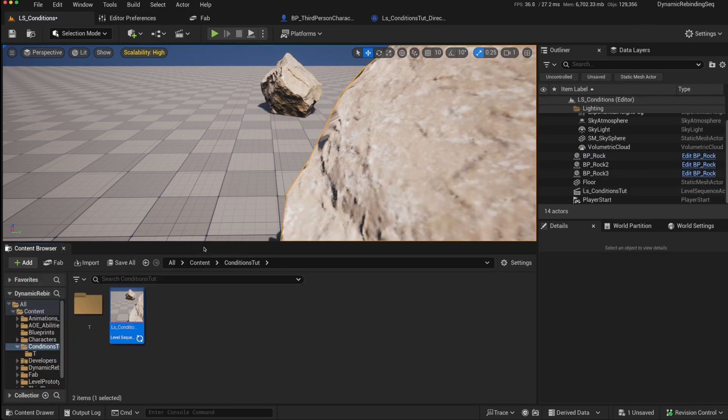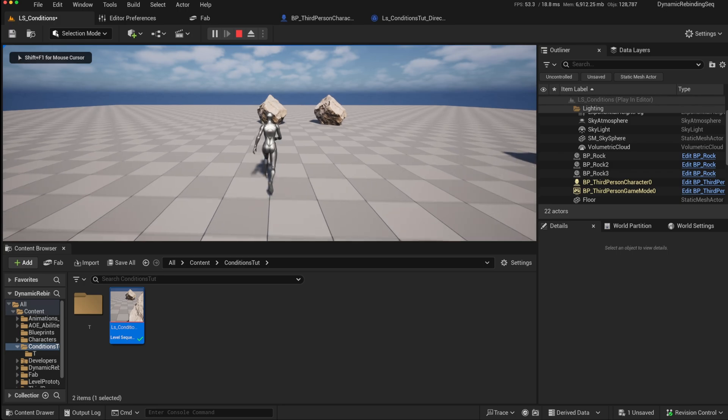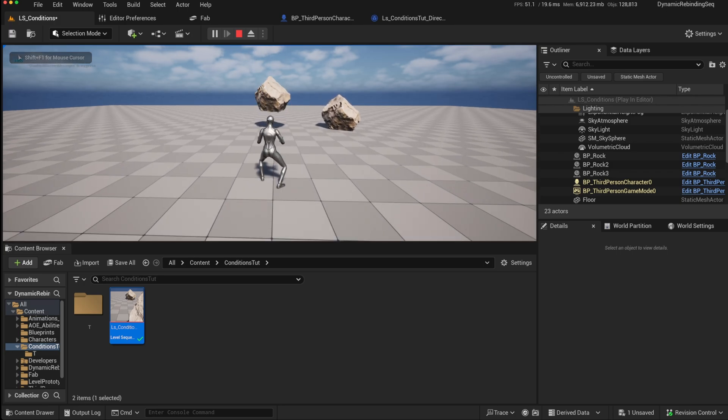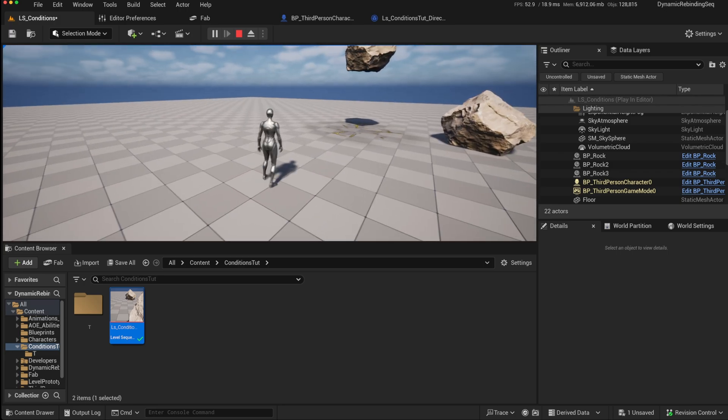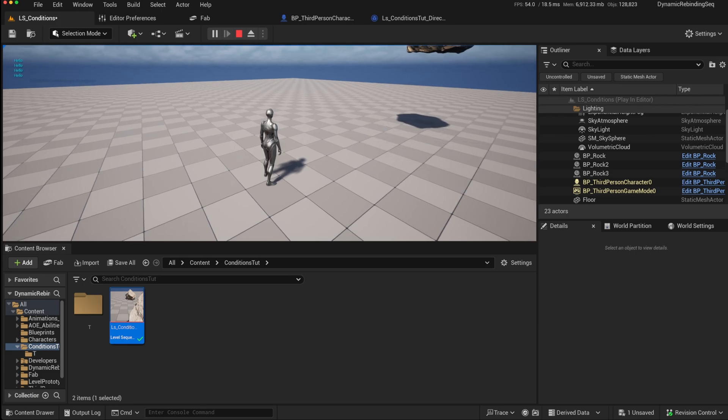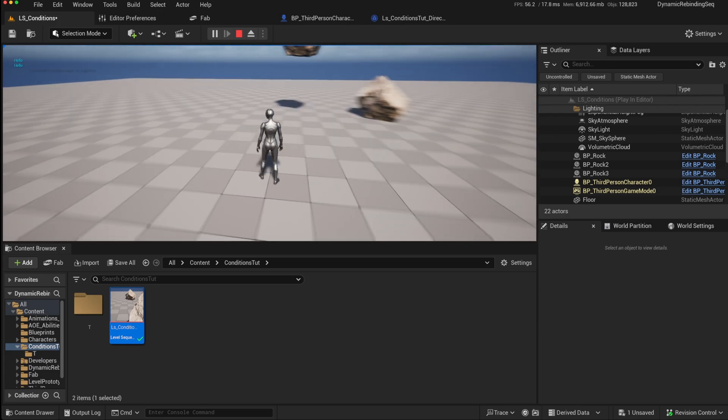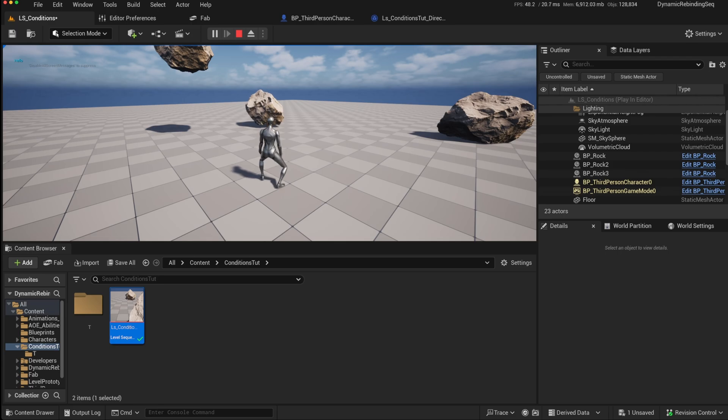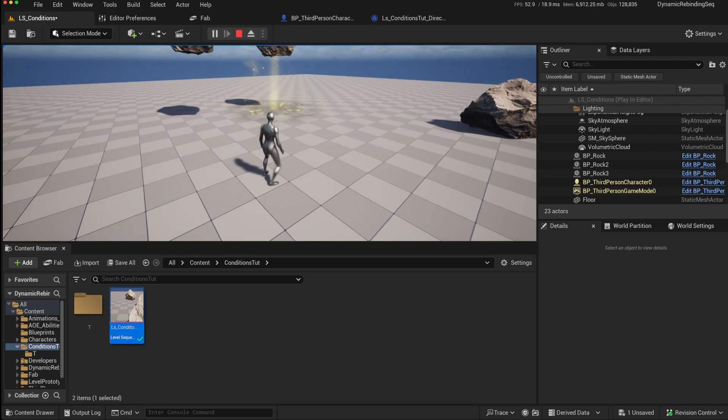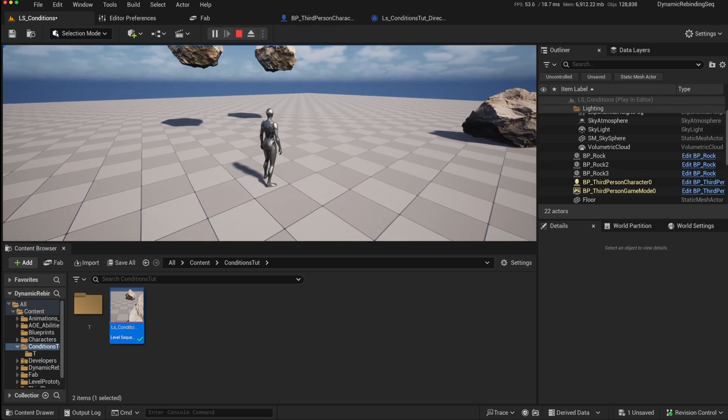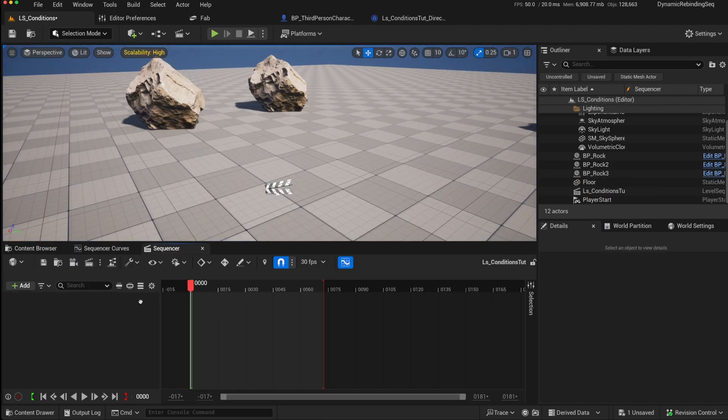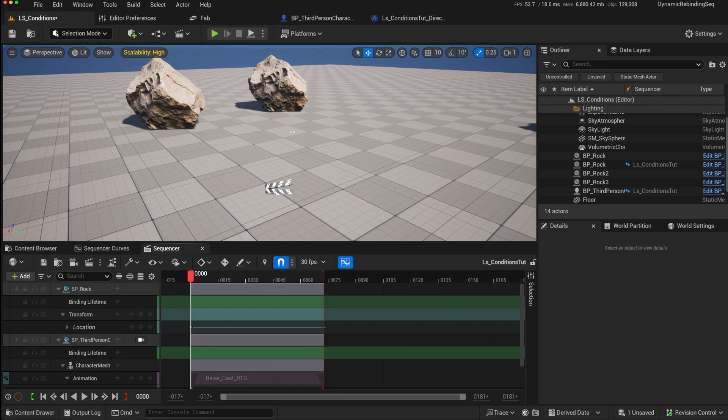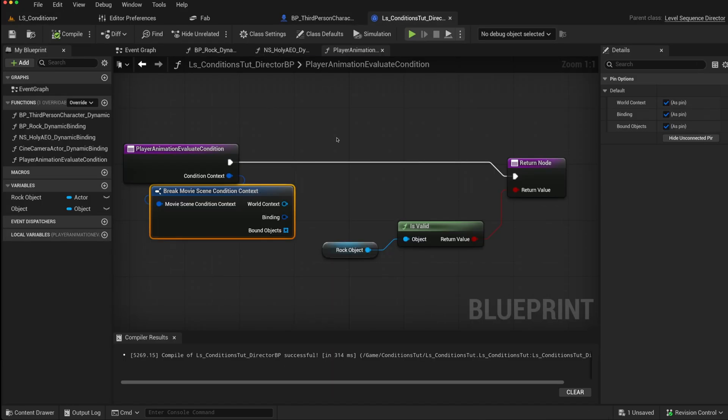So now once we've changed it and we play, it should play the full sequence when we're looking at the rock. If we look away, nothing will play because we're not possessing a rock. And if we look at another rock again, the full sequence will play. So the condition is being correctly evaluated. And those conditions can be as complex as you like. So they could be based on, you could check the character's stamina, character's health, and so forth in here by getting access to the third person character to decide whether or not it can play that animation or not.